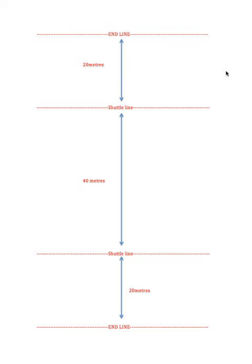So each set is 10 repetitions. Just one sprint and one jog and return is one repetition. You can do that 10 times.